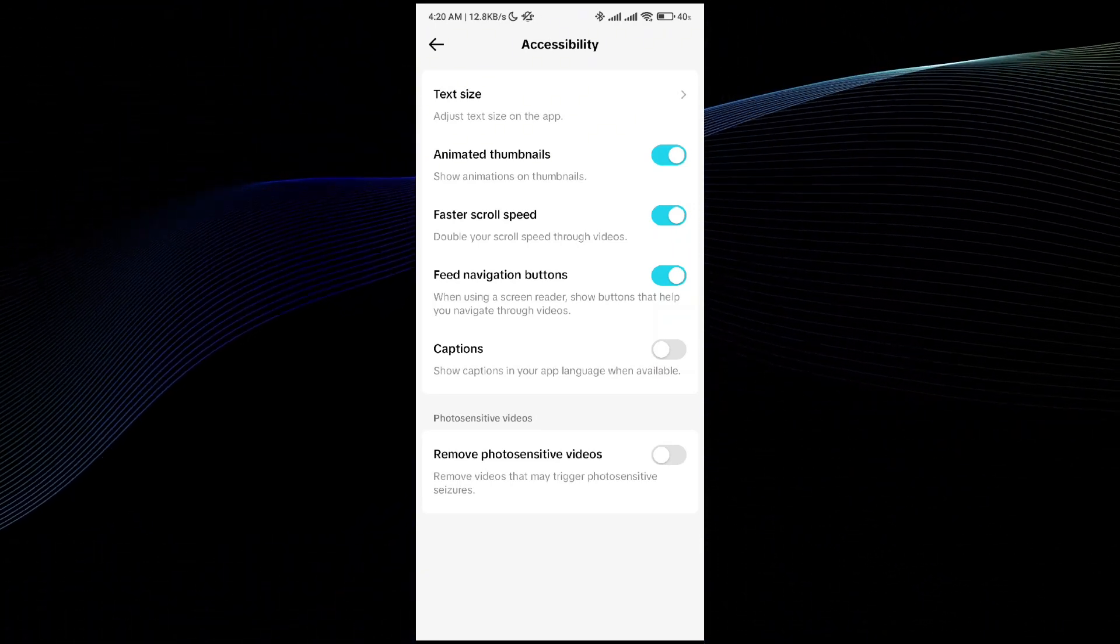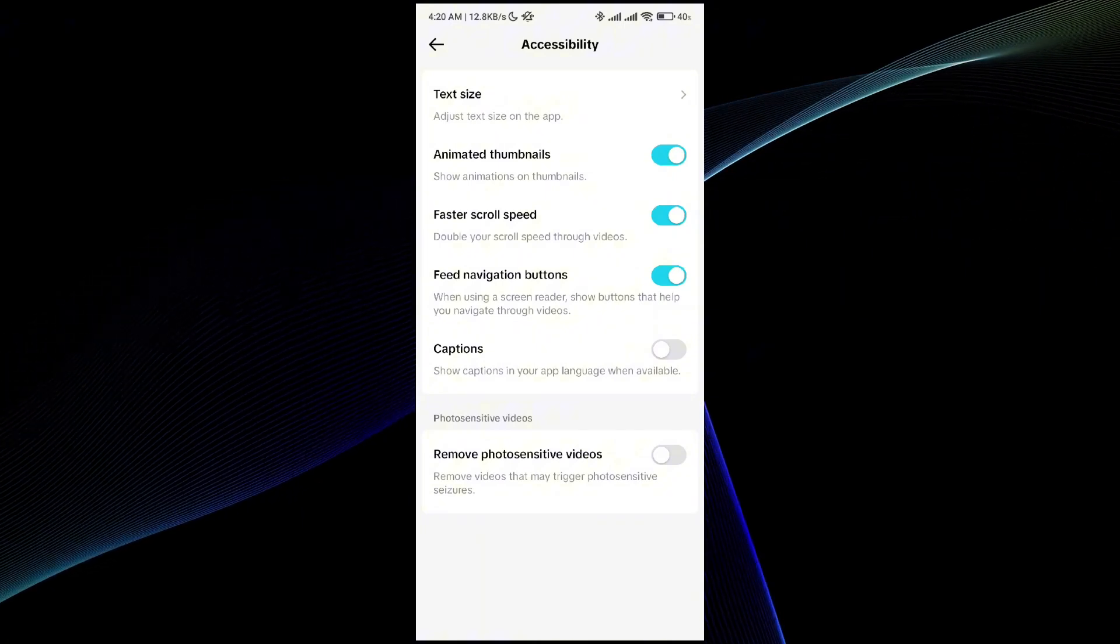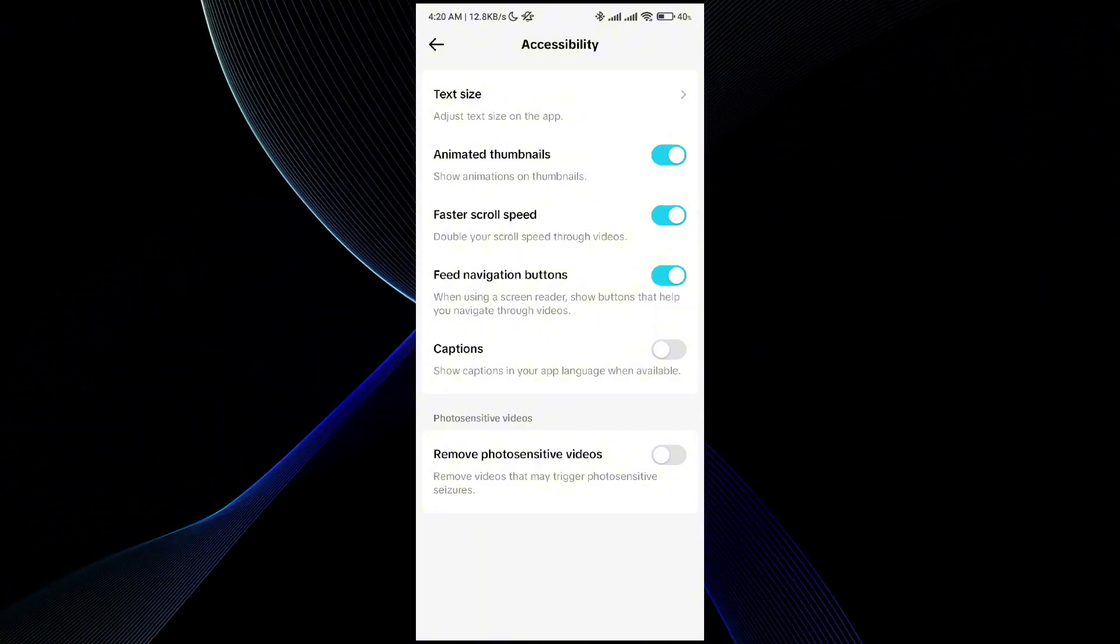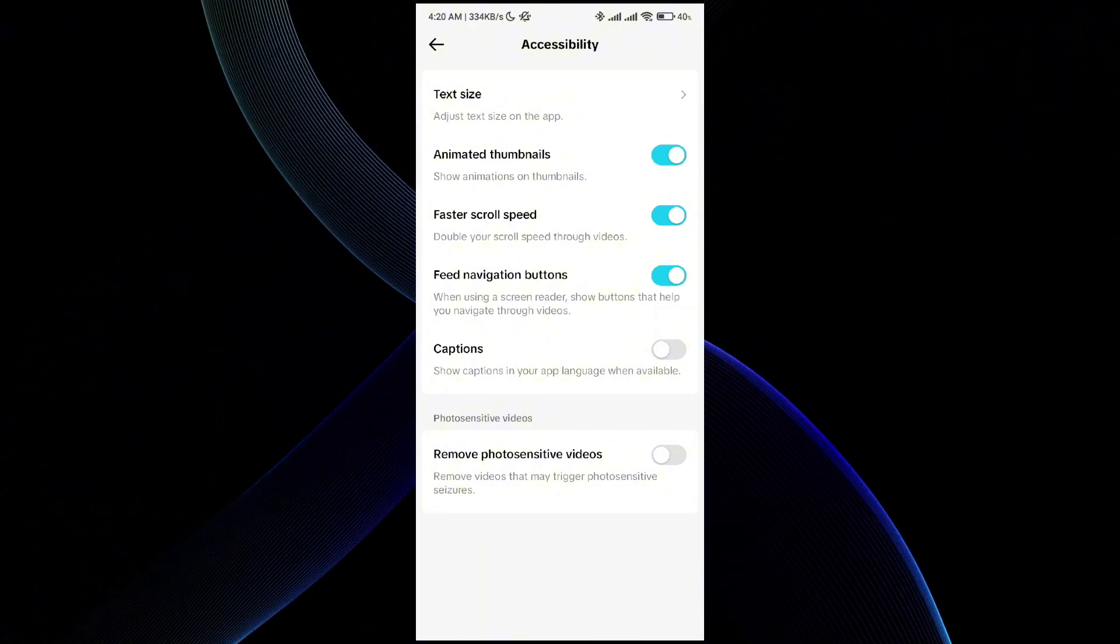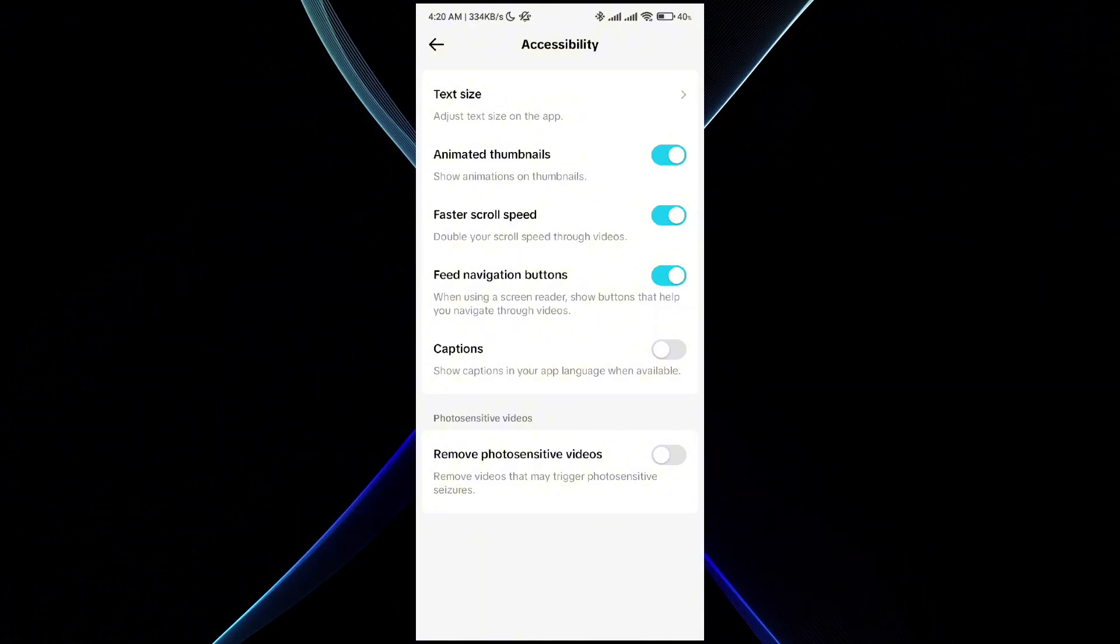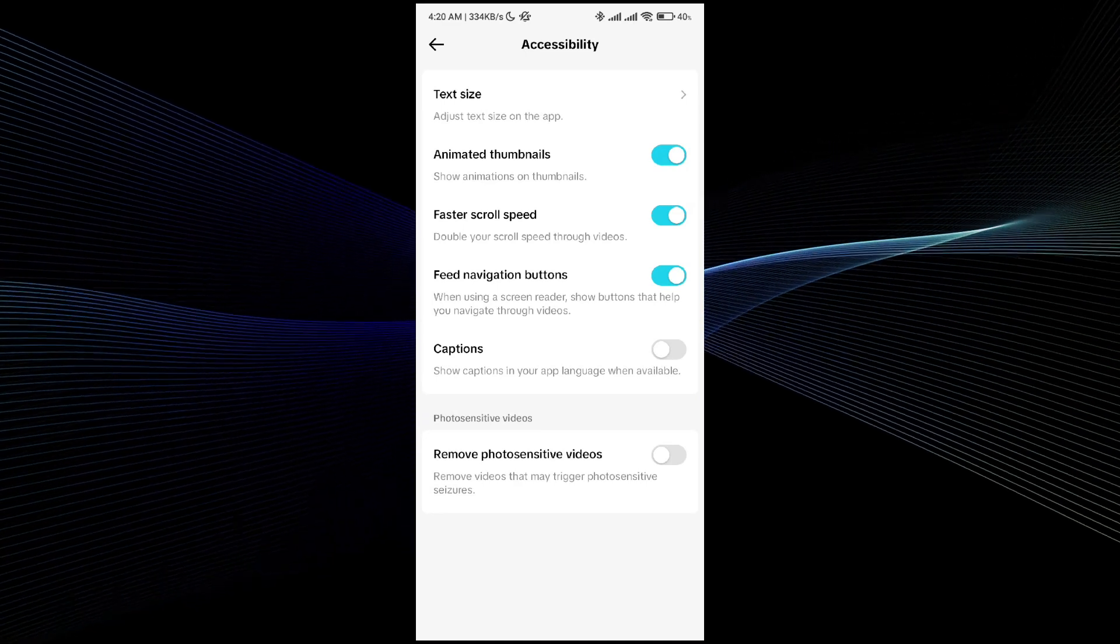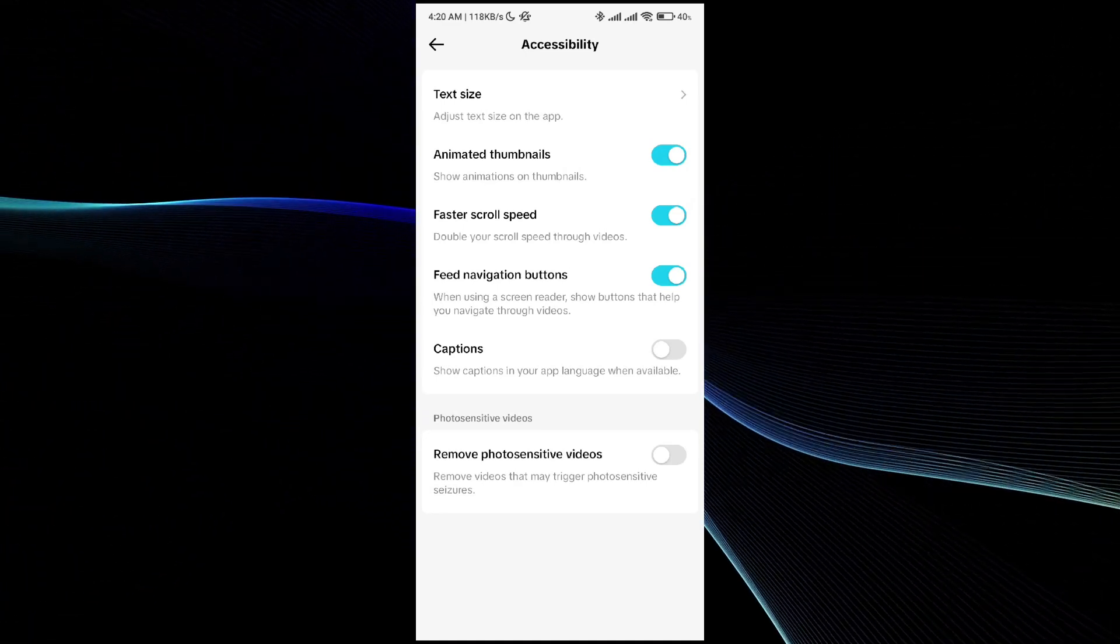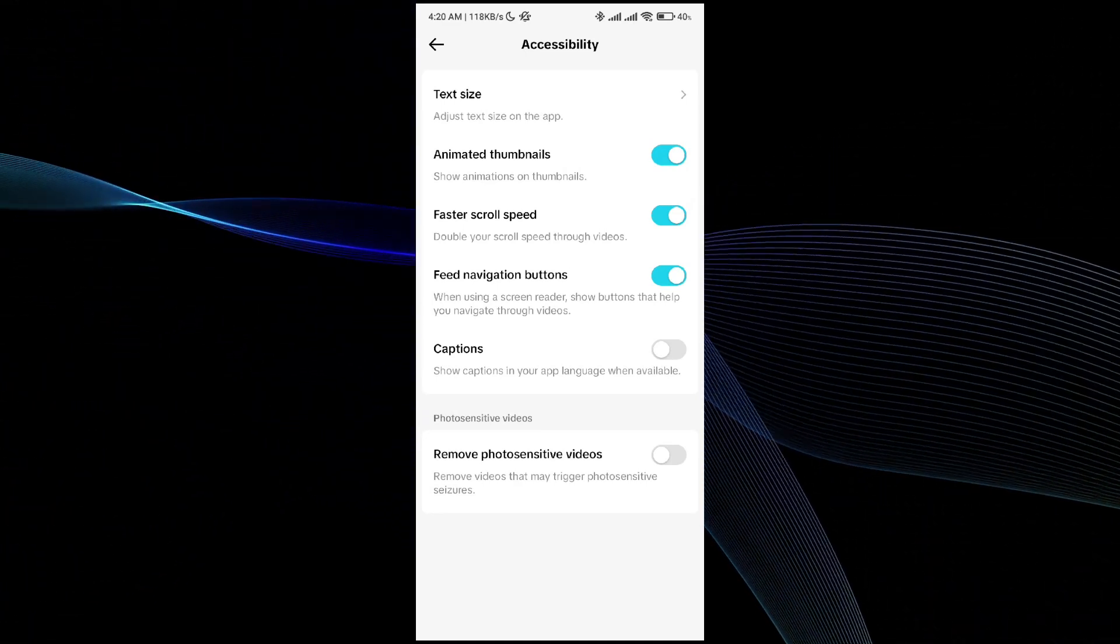Here you will see multiple options like text size, animated thumbnails, faster scroll speed, feed navigation button, captions, remove photosensitive videos, and all that stuff. You can enable fast scroller speed from here. That's how you can do it.